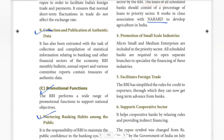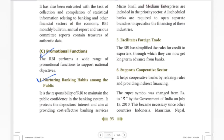Next is the promotion of small scale industries. Many banks provide loans to small scale industries like matchbox industries or textile industries. Micro, small, and medium industries in rural and lower-income areas are prioritized for financing. That is the promotion of small scale industries.